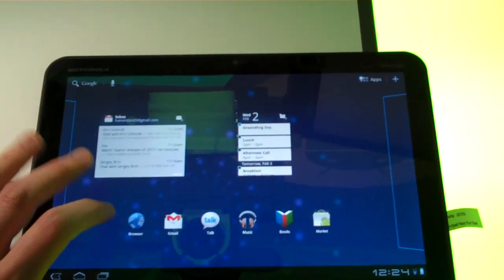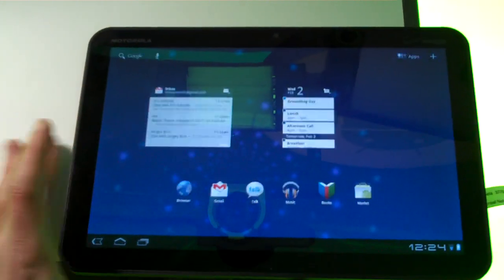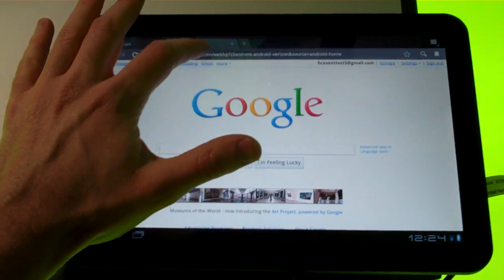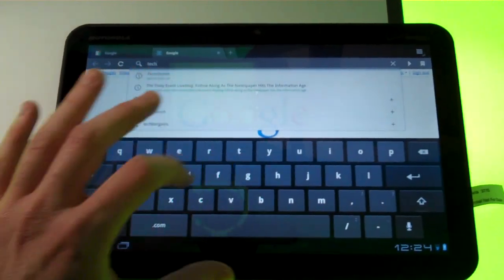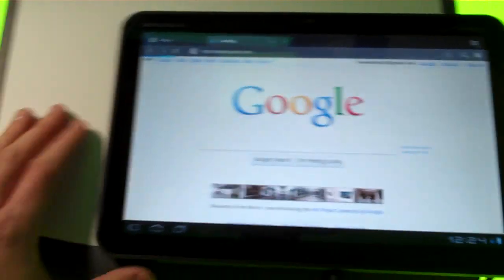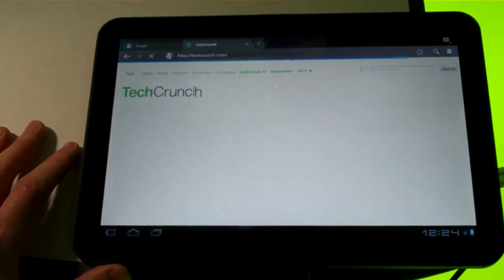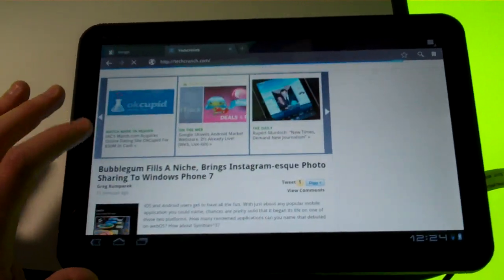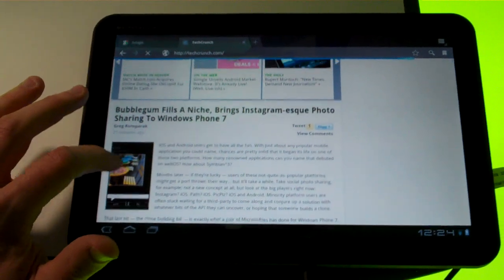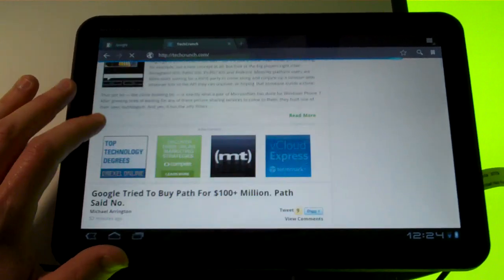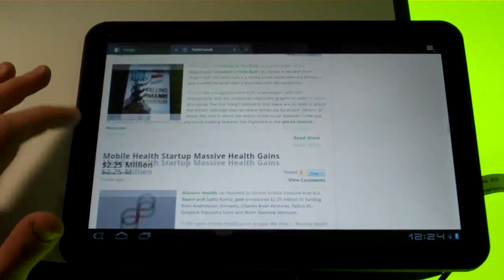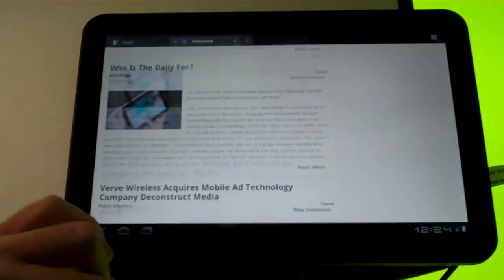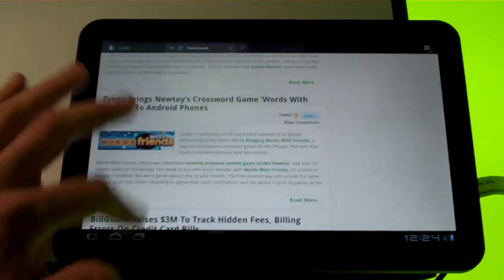But let's get in here you've got your browser which is Chrome and for the most part it seems to be pretty solid. It's got incognito mode, you can sync it with your desktop Chrome browser. Let's see how the scrolling goes. It looks like scrolling is pretty fluid, you don't have too much lag here.